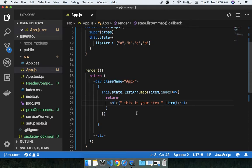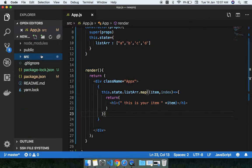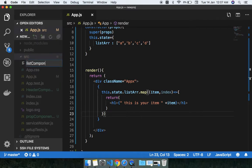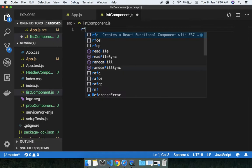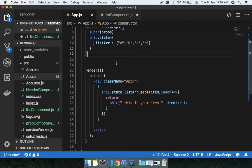Also, you can create another component — a list component. You can make a functional component and use this approach to keep things organized.